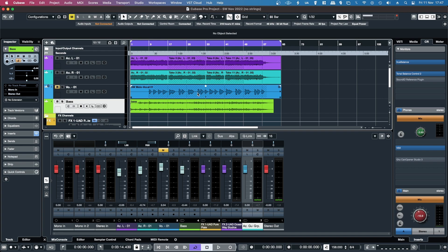Hey! In this video I'm going to show you a few different methods to transpose audio in Cubase.